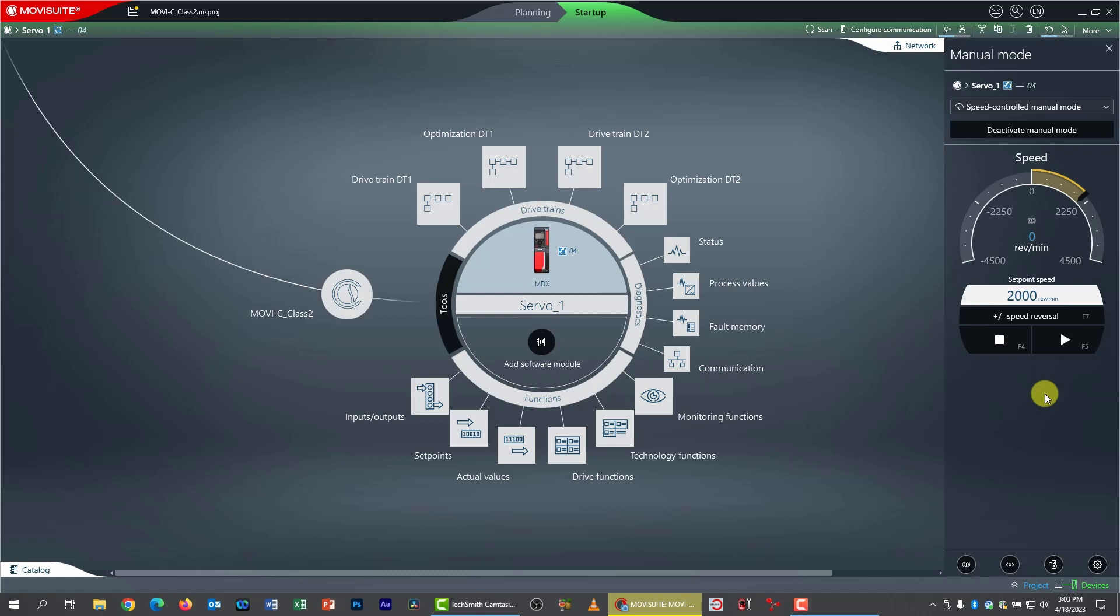You'll get similar kinds of performance and you can use it for similar applications. All right. Well, that's about all there is to ELSM mode. It's not super exciting other than it allows you to use a servo in countless applications you couldn't before